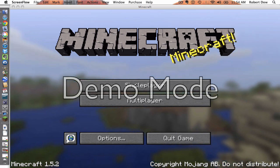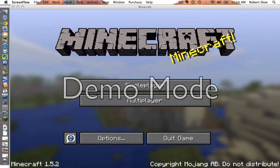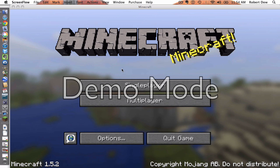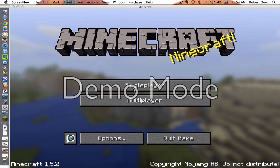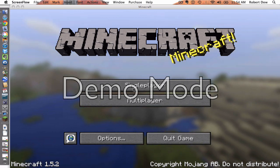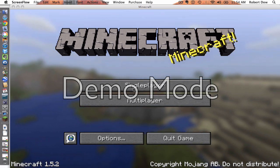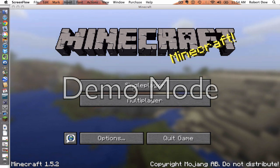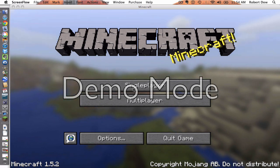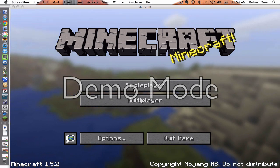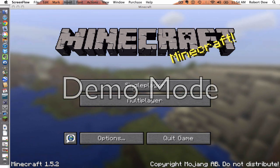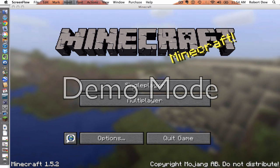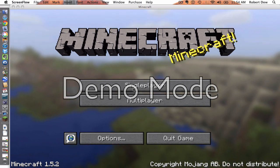I wanted people to give me tips on what to get or how to install mods on a Mac OSX. I can't really figure out how, so I'll need your help. Also, give me ideas on photo editing things that you can get on a Mac.